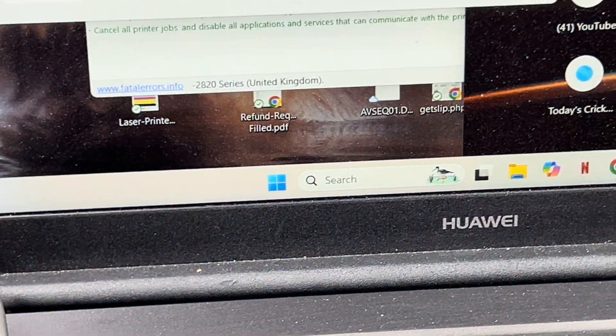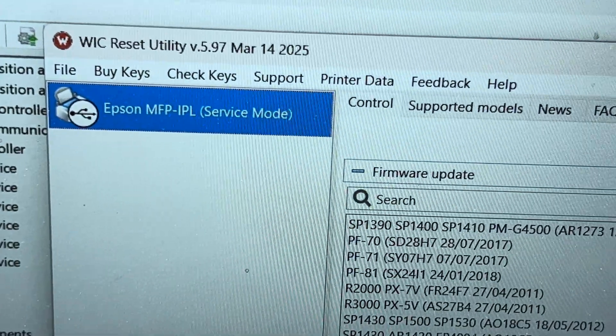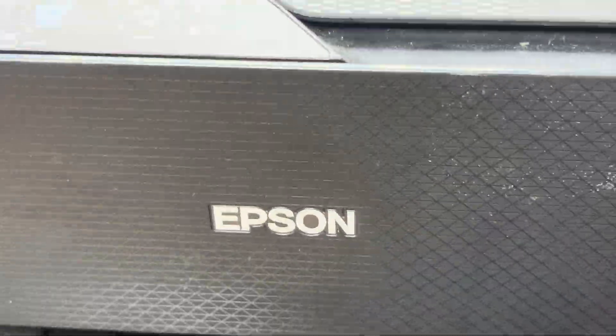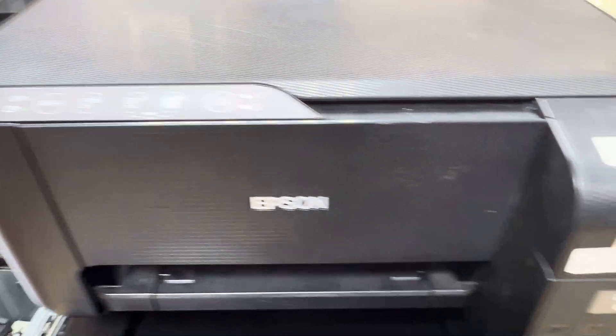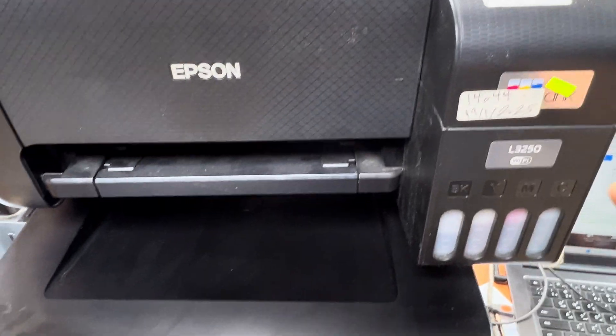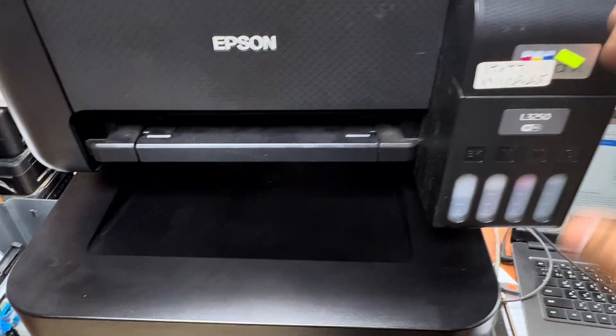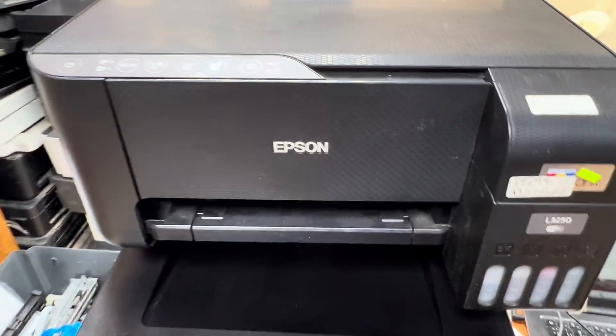When we open WIC Reset Utility, it's showing service mode. So the printer's firmware is corrupted. In this video we will learn how to update the firmware to restore working. Stay with me, I'll show you step by step how to do the firmware update.